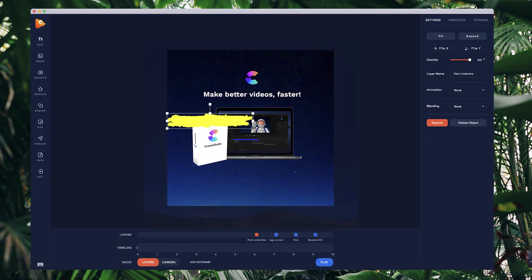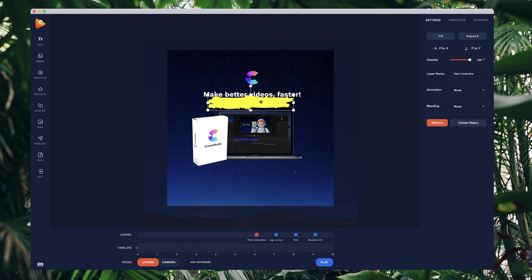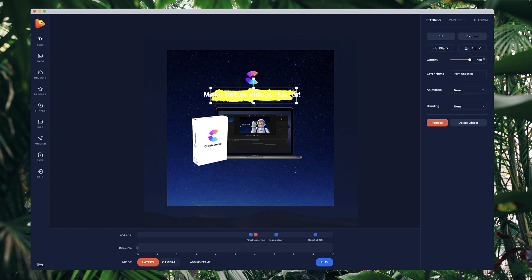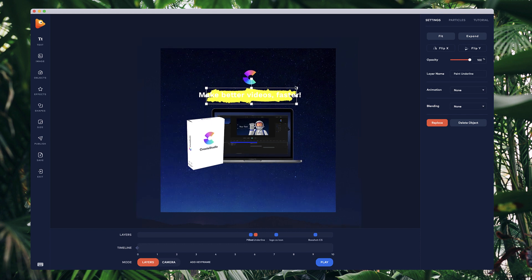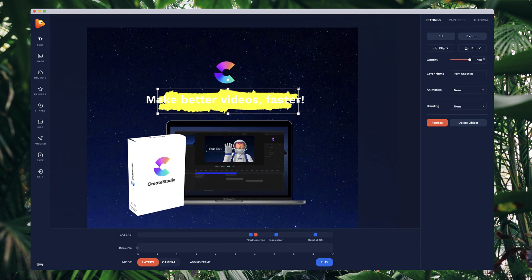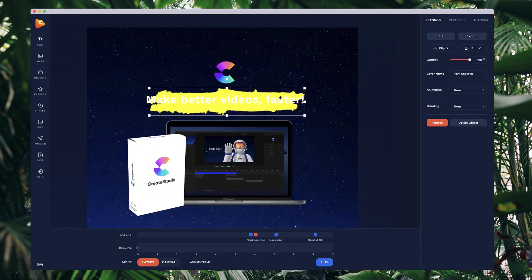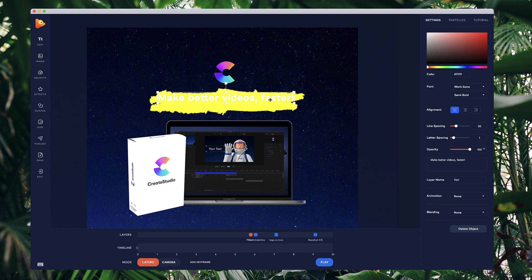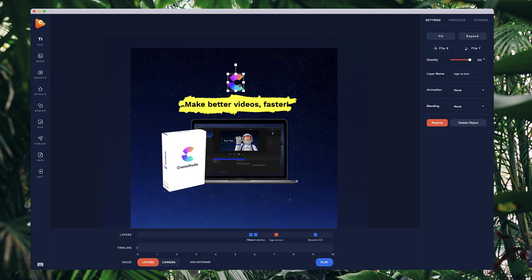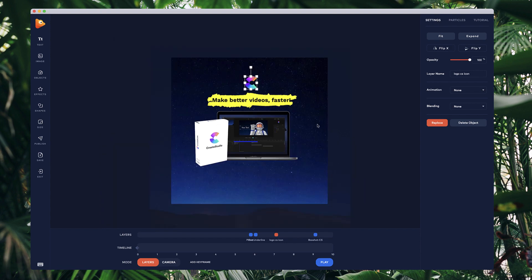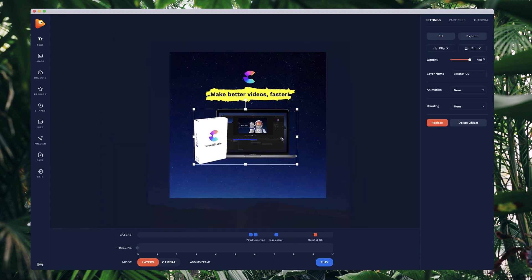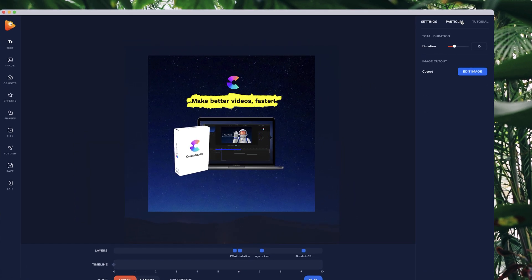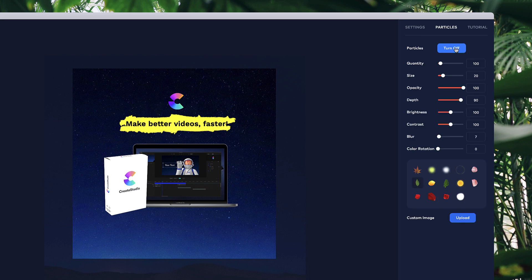I'll just put it in like this and reposition it so that it's below the actual text. I might go with this text and make it maybe a darker color like this. Okay cool, so it's looking pretty good. What I also want to do is add some custom particles, so let's go to particles.